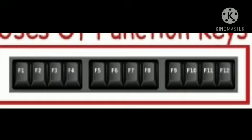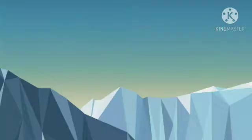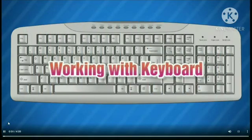The spacebar key is the longest key on the keyboard and also the most frequently pressed key. Let's watch this video on working with the keyboard.